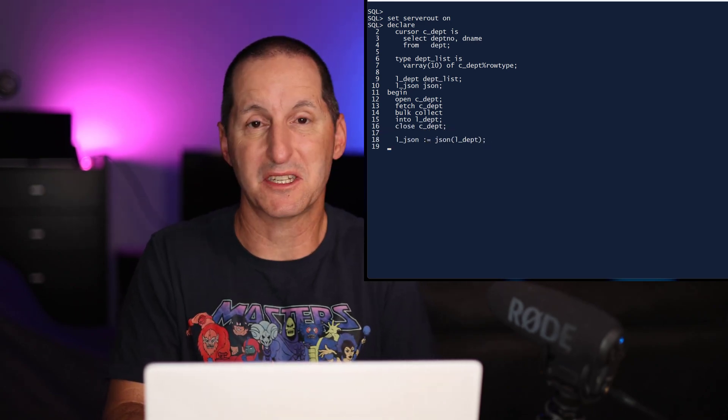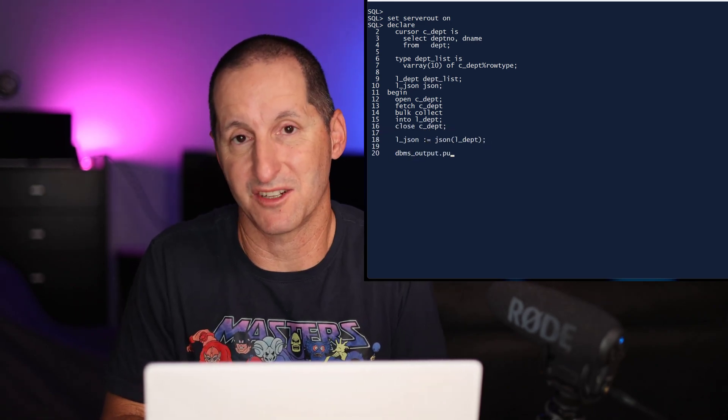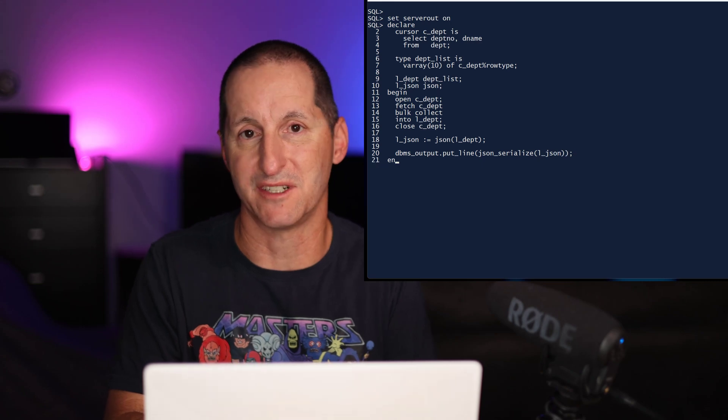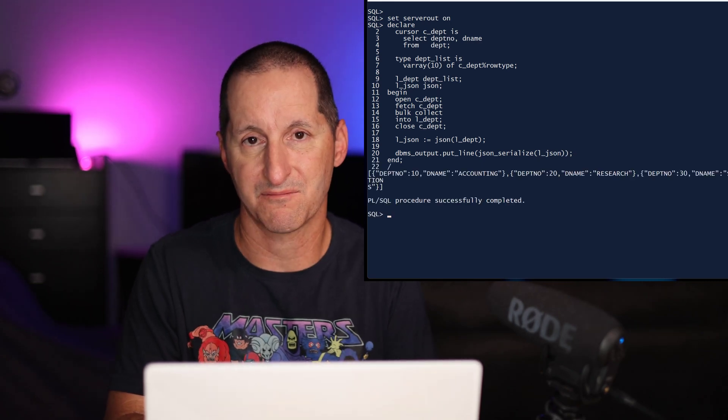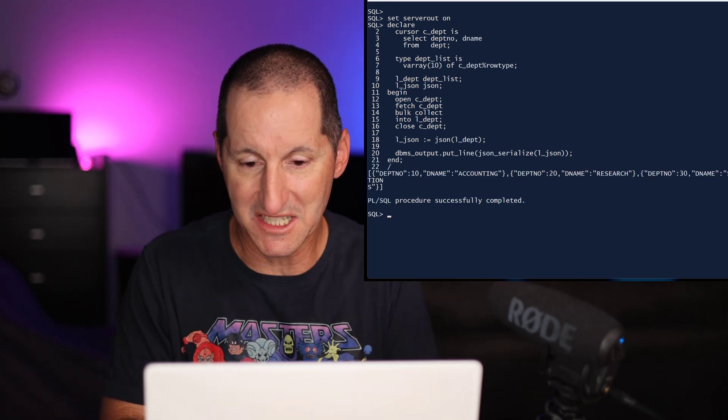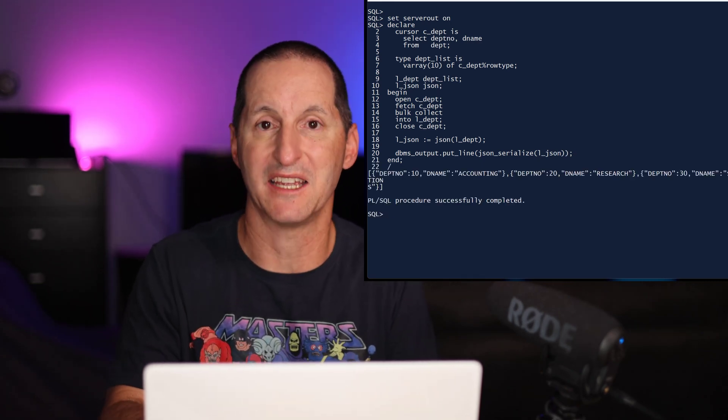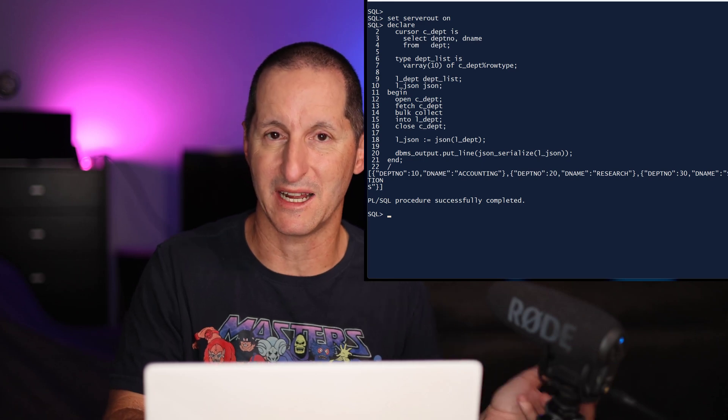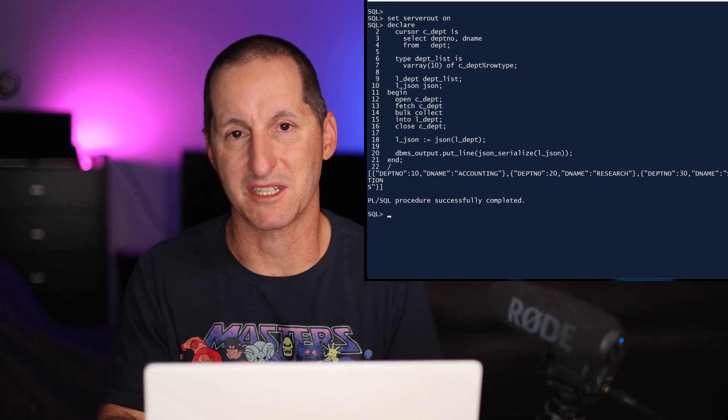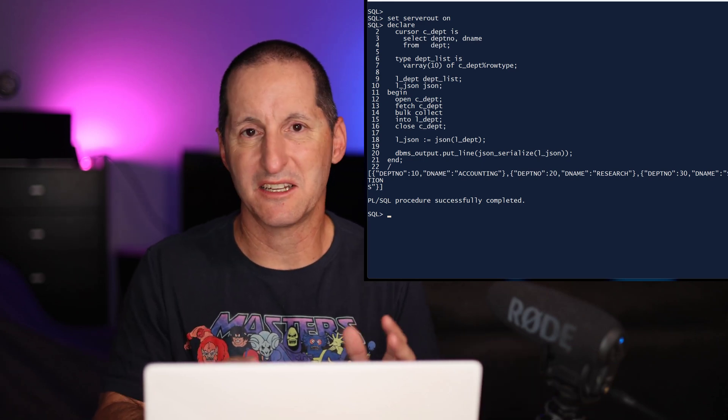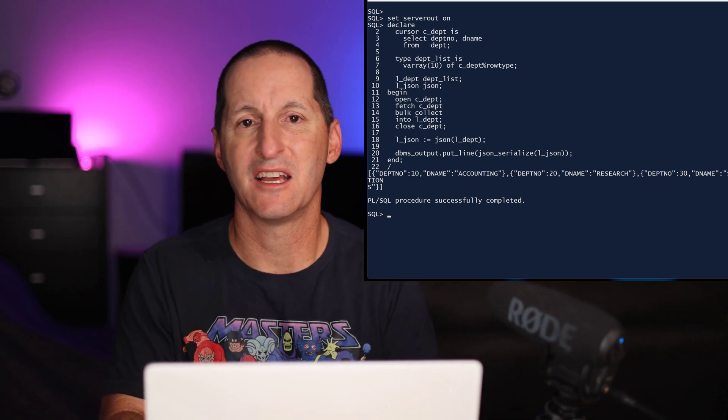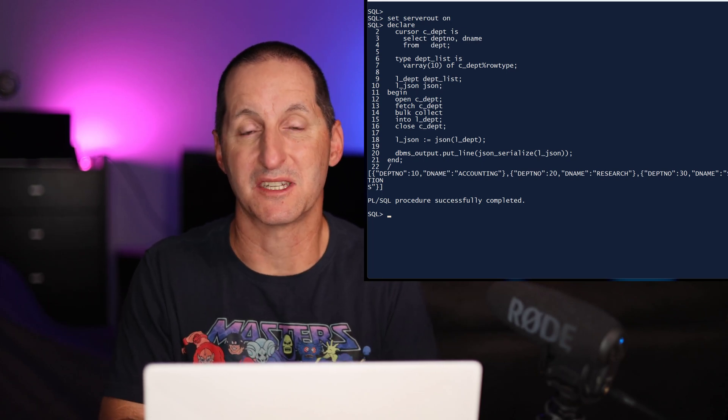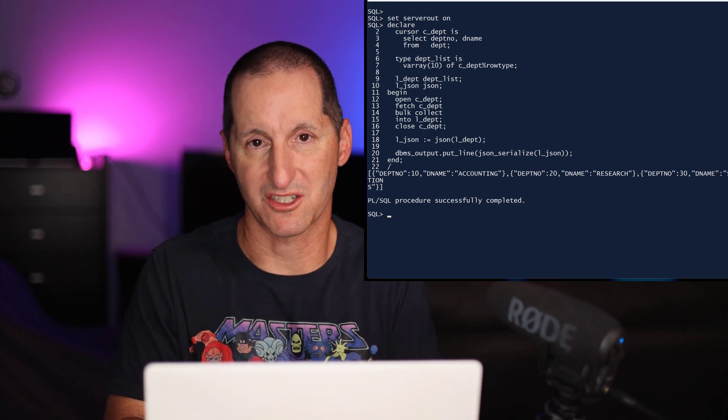And once again, just a simple JSON constructor function to immediately convert it to JSON. If I look down, you can see now I'm getting an array because it maps from a V array of JSON fragments. Once again, super easy, no looping through the result set, just a simple call to a constructor function.